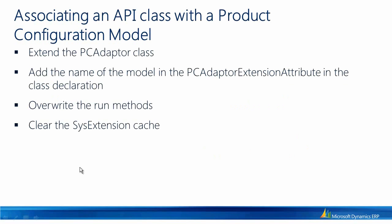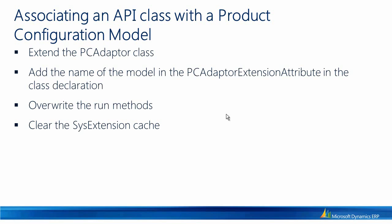Now let's see how we can associate an API class with a product configuration model. The first thing we need to do is to extend the PCAdapter class. Second, we will add the name of the model that we want to extend in a PCAdapter extension attribute in the class declaration of our extension of the PCAdapter class. Next, we'll overwrite the run method. And finally, we may need to clear the cache of SysExtension framework.